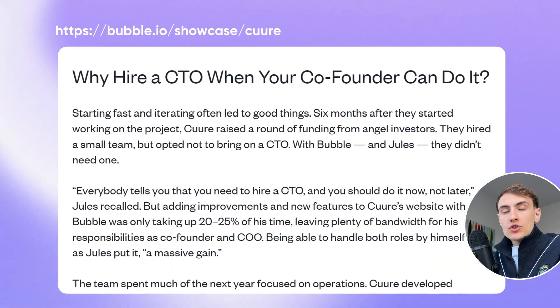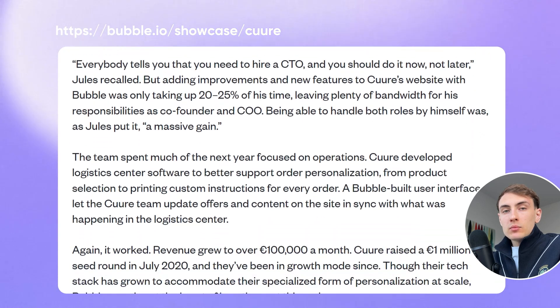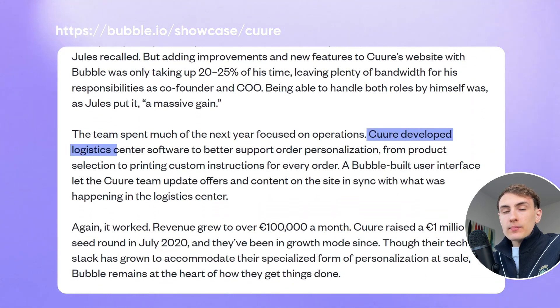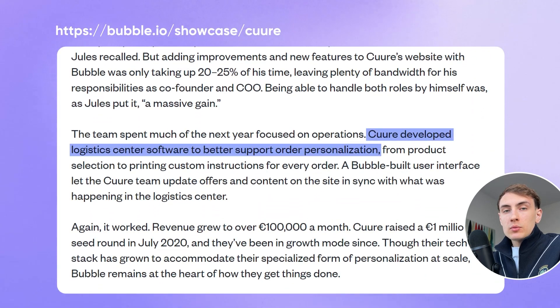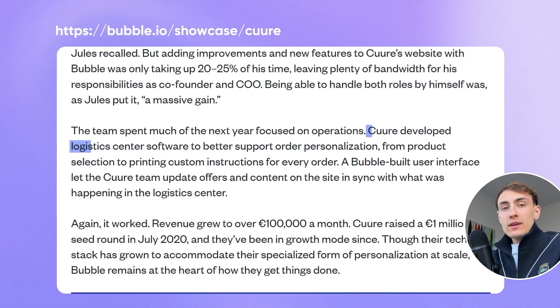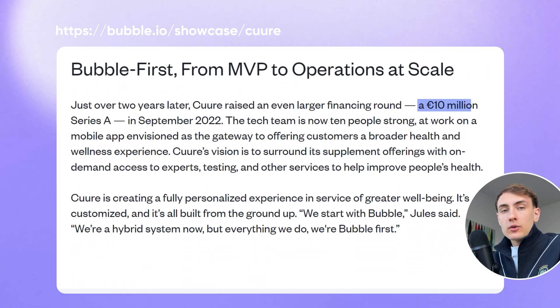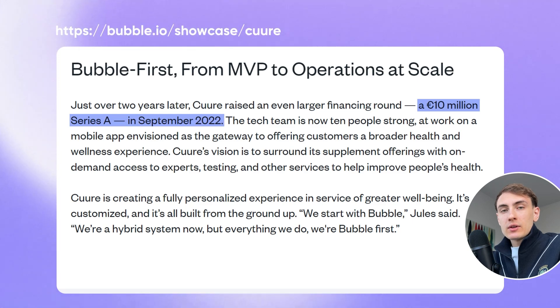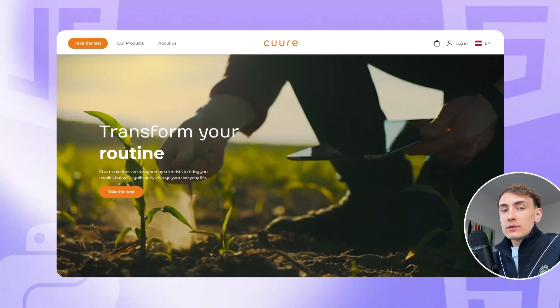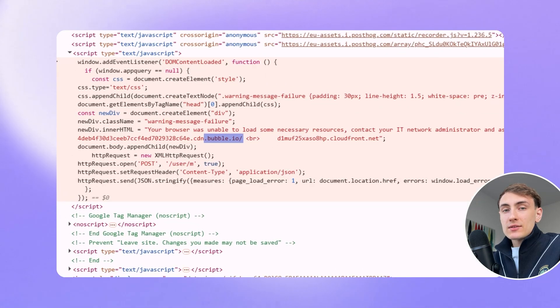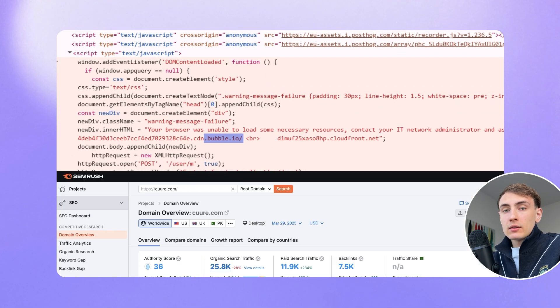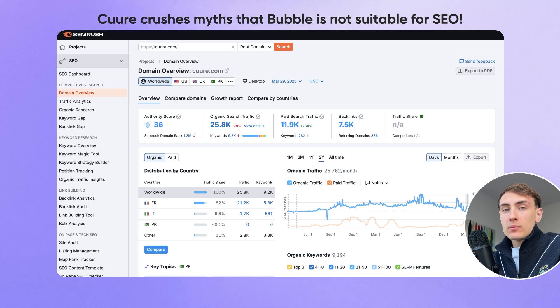Bubble allowed the team to iterate quickly and refine their acquisition model and user experience. Six months after launch, Cure managed to secure a seed round and build logistics software to accelerate their order customization and operations seamlessly. In just a year since launch, Cure was generating 100,000 euros monthly. In 2022, Cure raised 10 million euros in a Series A investment round. While their tech stack has grown, Bubble still remains central to their marketplace and logistics, enabling fast development and innovation.